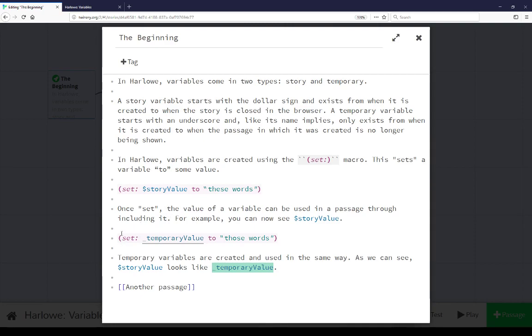Read left to right, we see set the variable to some value. In this case, set the temporary variable temporary value to the value of the string those words.